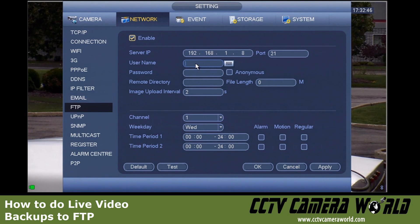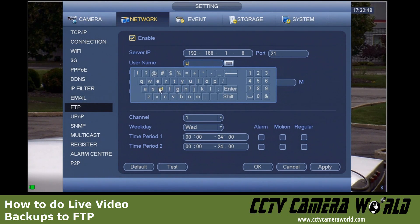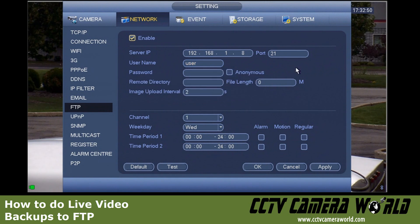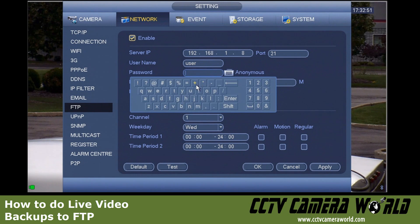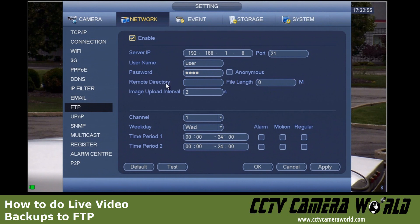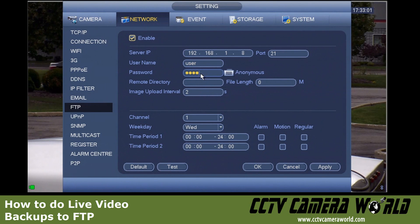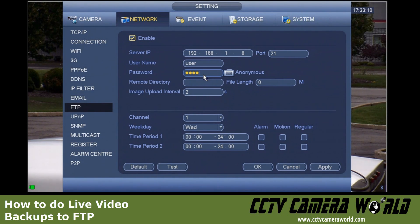I will enter my username for my FTP user on the NAS. For my configuration, the remote directory field I don't need to fill in, because when I log in as this user it goes into the authorized directory automatically on my FTP server. This is configuration-dependent on the FTP server itself, so in my case I'll leave this blank, but in your case you may need to fill something in.